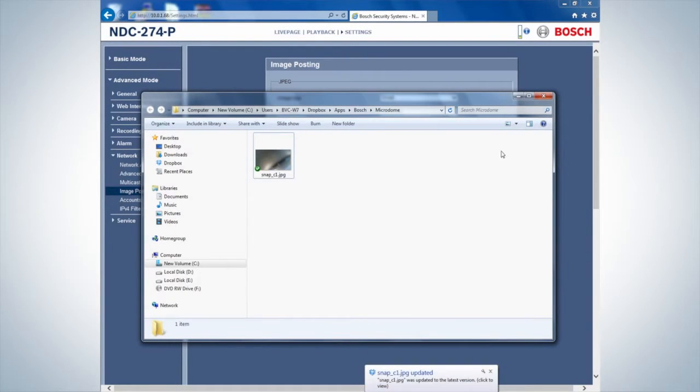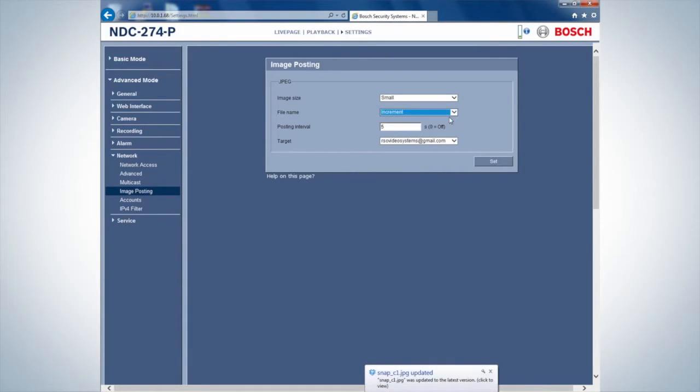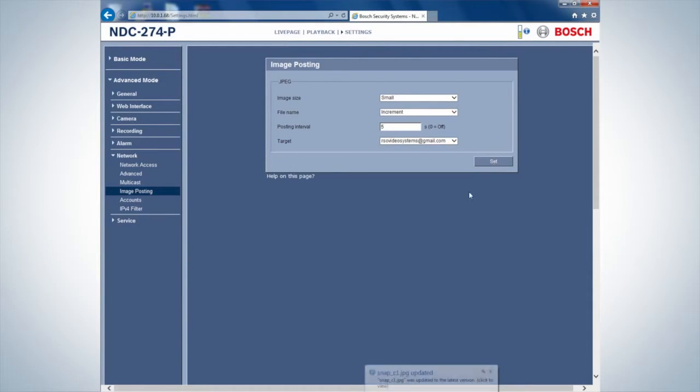Within the drop-down menu File Name, choose between overwriting the same file whenever an alarm is triggered or saving each incremental file.